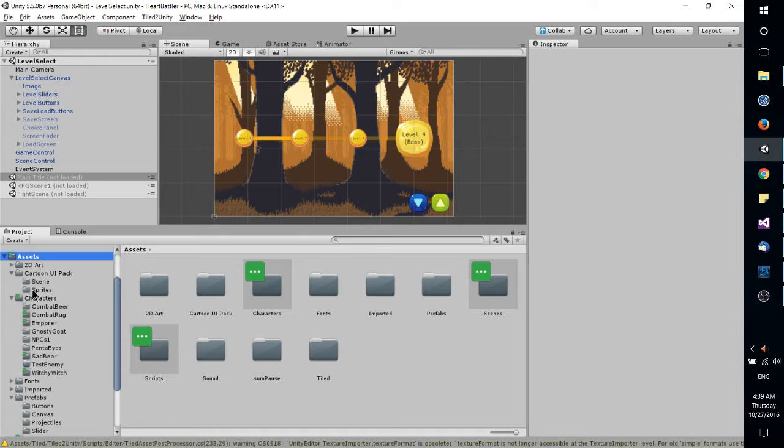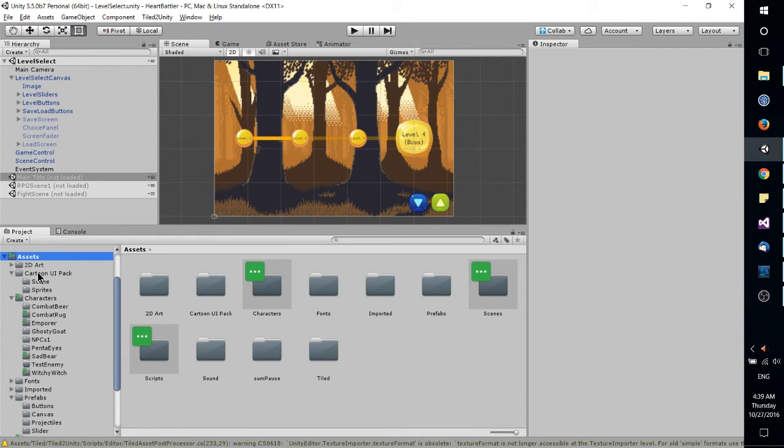Now also whenever you import things from the Unity assets store, they're going to import somewhere in your assets directory.